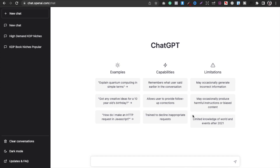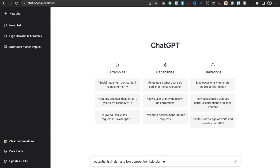This is ChatGPT — you simply log in and you're good to go. Once you're in, type exactly what you want. For example: 'potential high demand low competition KDP planners.'